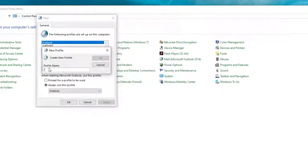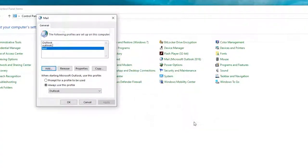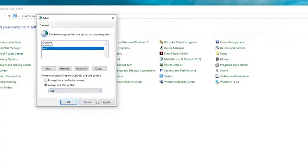Now, type in a name for your new profile and press the OK button. And, press the New Profile, choose the Always Use This Profile option. Finally, save the changes by clicking on Apply and OK buttons.